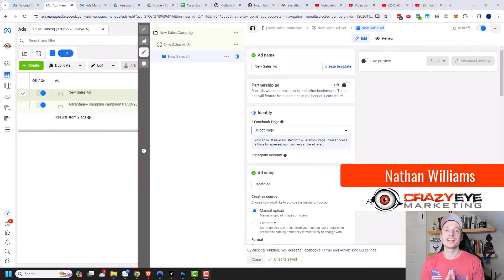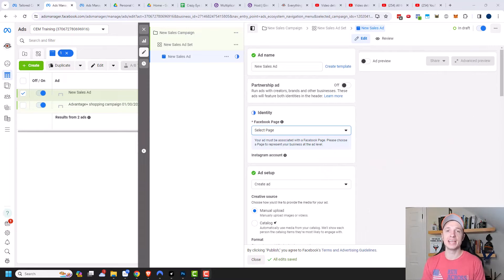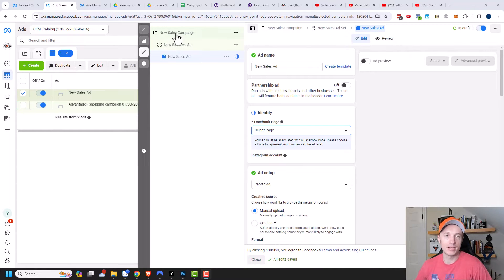Hey, it's Nathan with crazyartmarketing.com. In this video, we're going to talk about creating an ad in the Facebook Ads Manager. I already created a campaign and an ad set, and now I'm at the ad level.